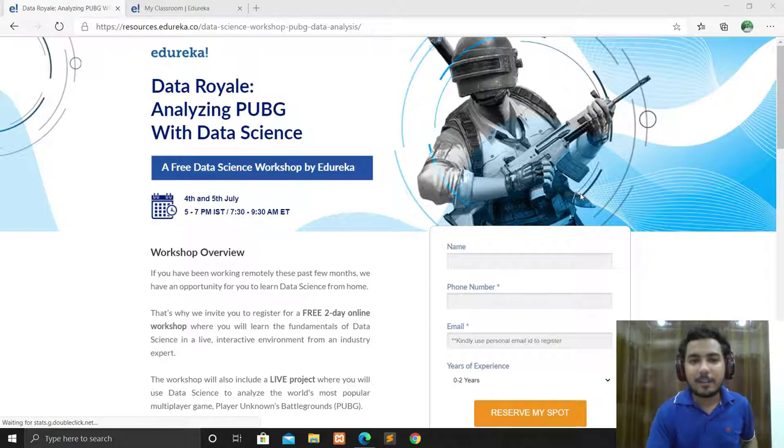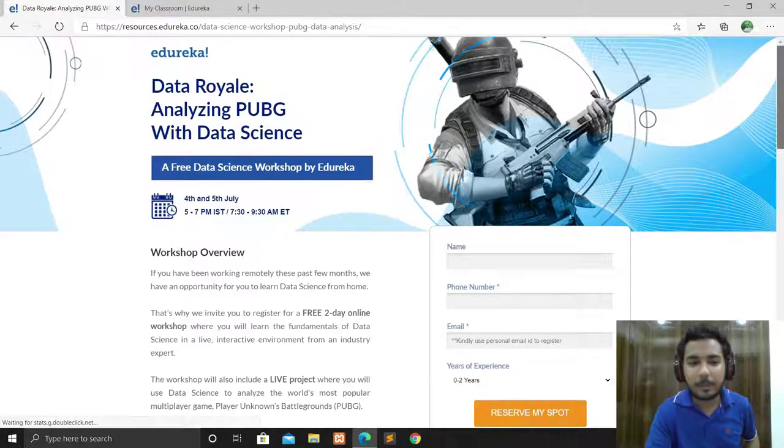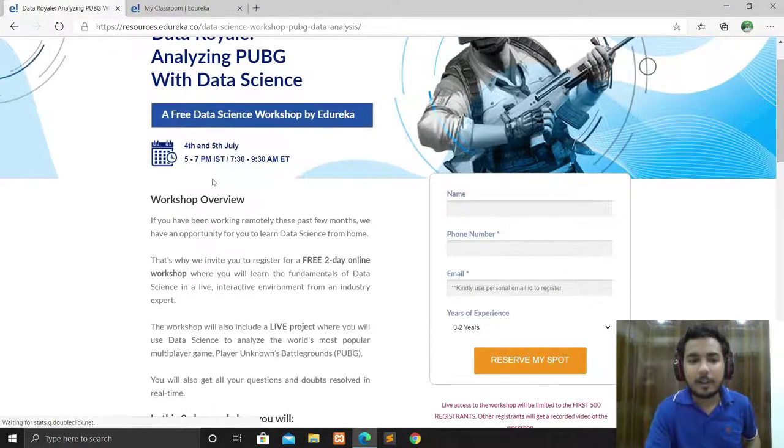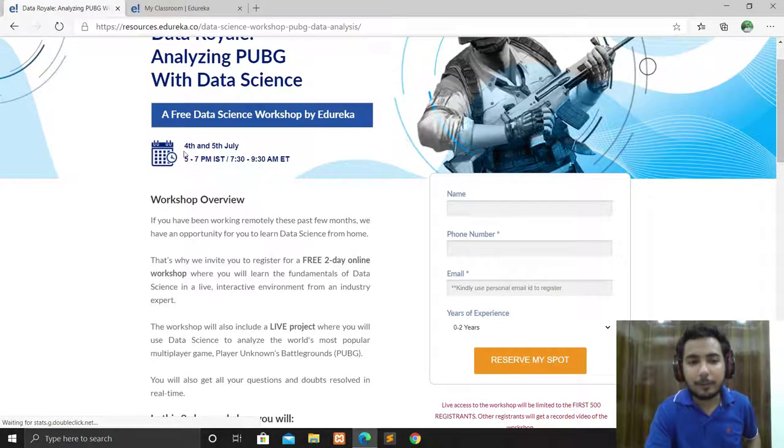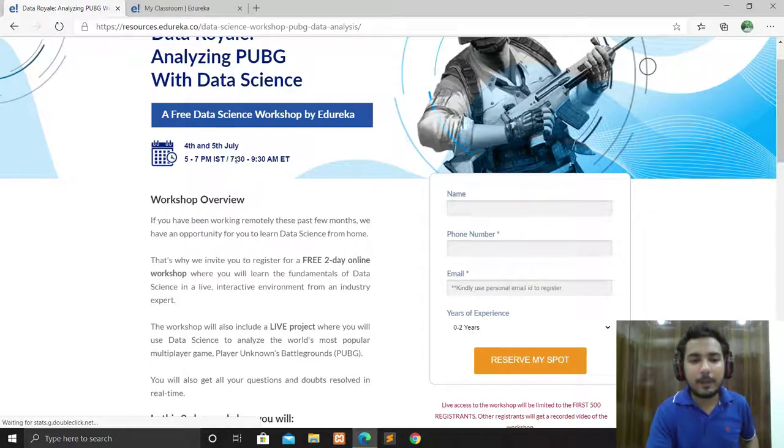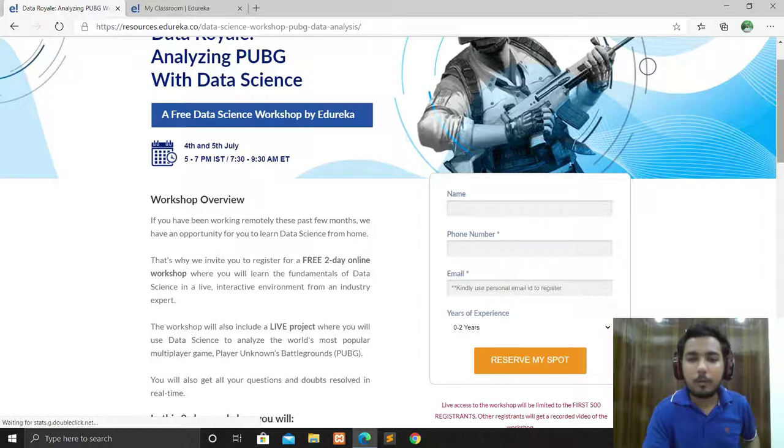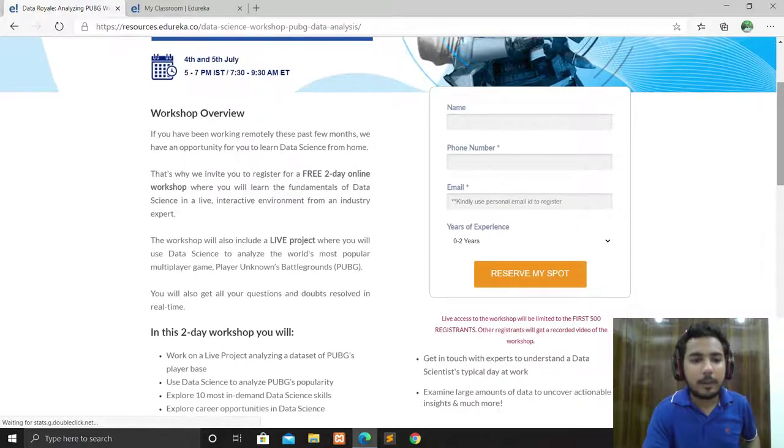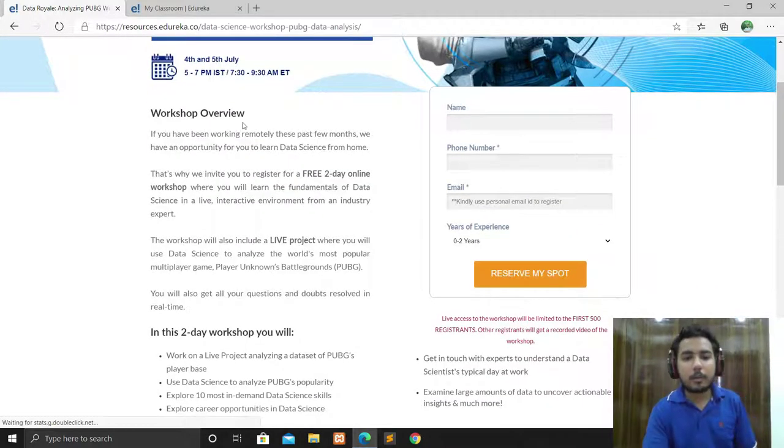The workshop will start from 4th July to 5th July, from 5 to 7 PM IST. You can see here the overview of the workshop. It's a free two-day online workshop where you will learn the fundamentals of data science.